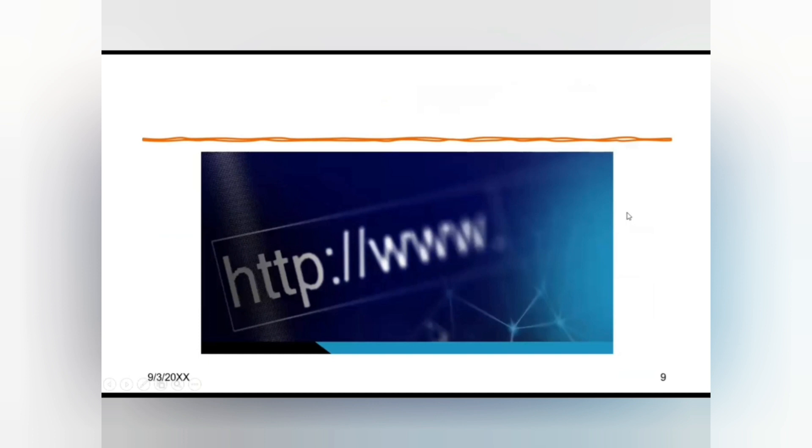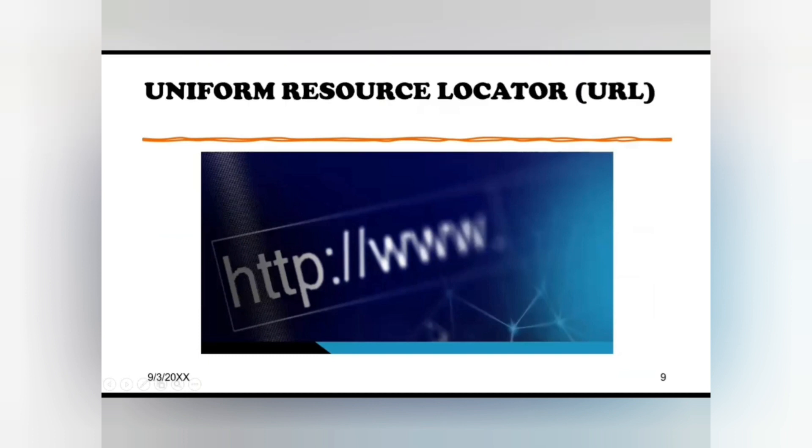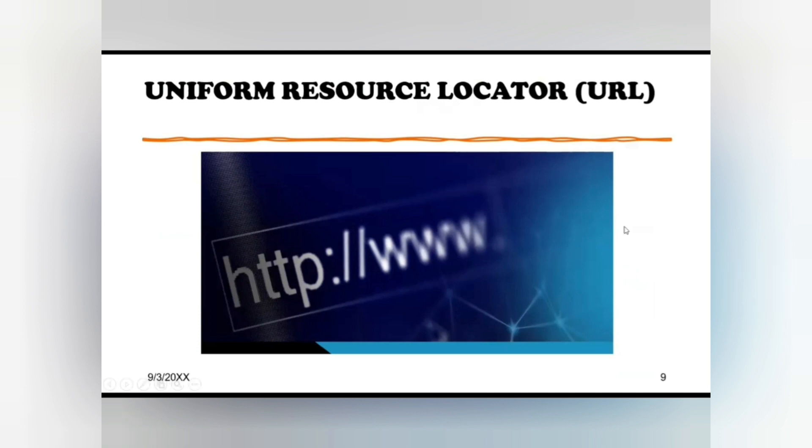URL stands for Uniform Resource Locator. It is also known as internet address or web address. The address of a web page is known as URL. The website's URL is in the address bar, which is usually at the top of your web browser window. This bar may be at the bottom of the window in Chrome or some Androids.